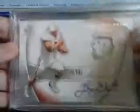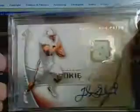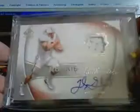SP Authentic patch auto, one color patch but it's got like red on the circles. It's numbered at 399, so it's a really sick card. Yeah man, thanks a lot for the trade again. Peace.